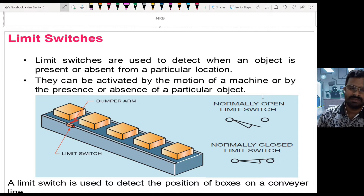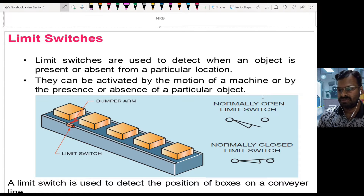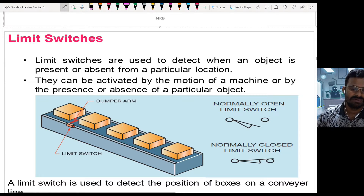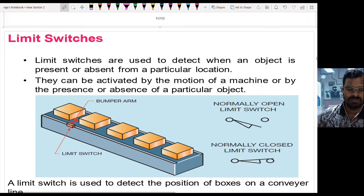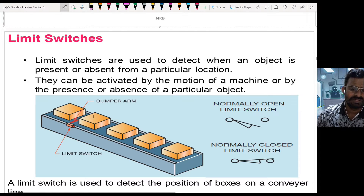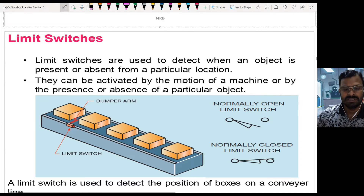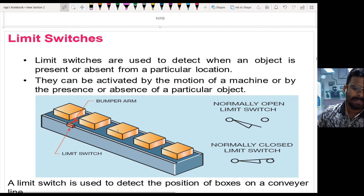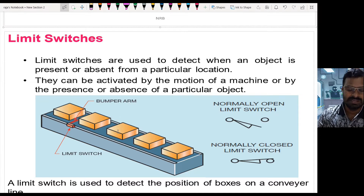Limit switches are used to detect when an object is present or absent from a particular location. They can be activated by the motion of a machine or by the presence or absence of a particular object. For example, in a conveyor application, they can detect when an object reaches a particular location to stop or start the conveyor for filling, drilling, packing, or labeling applications.